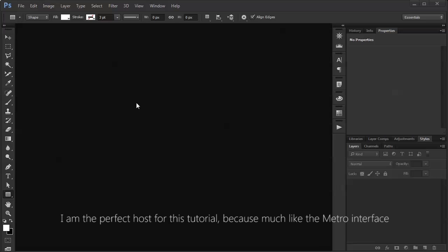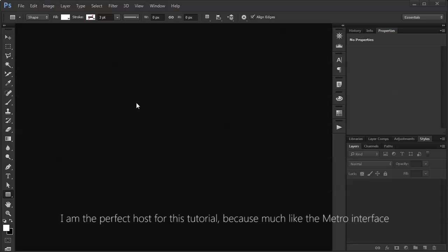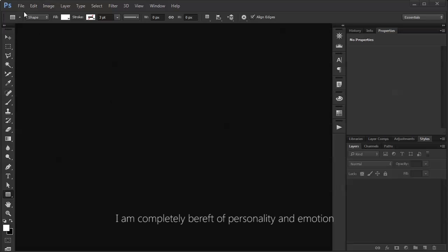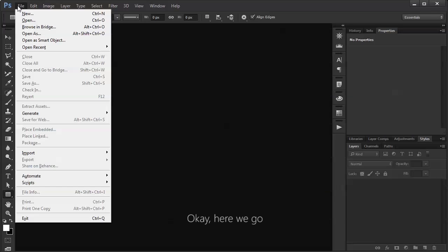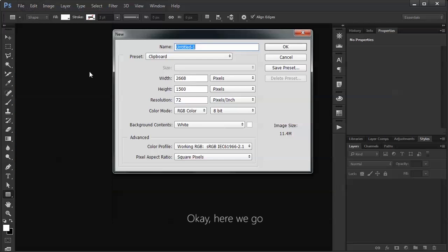I am the perfect host for this tutorial, because much like the Metro interface, I am completely bereft of personality and emotion. Okay, here we go,